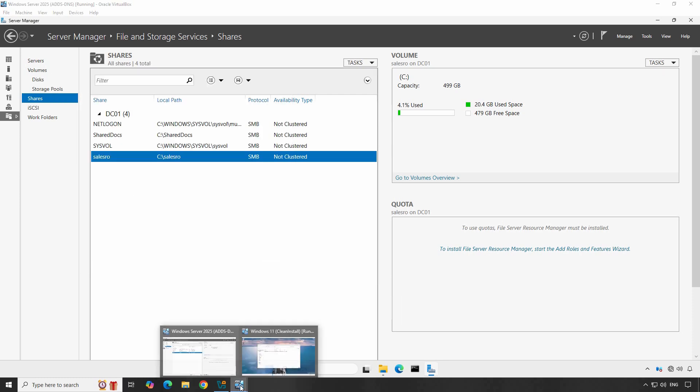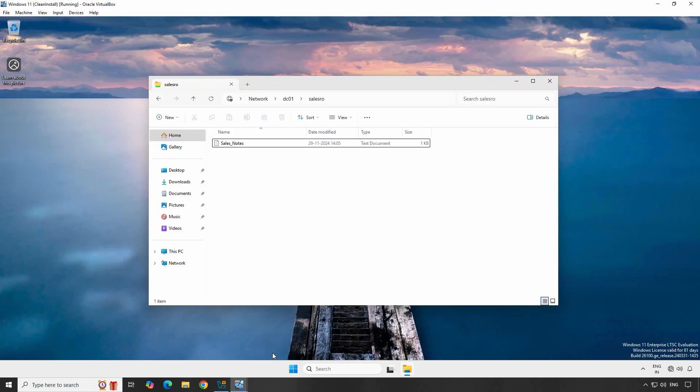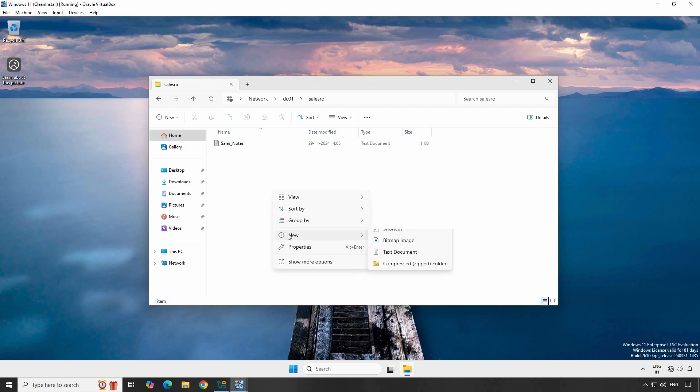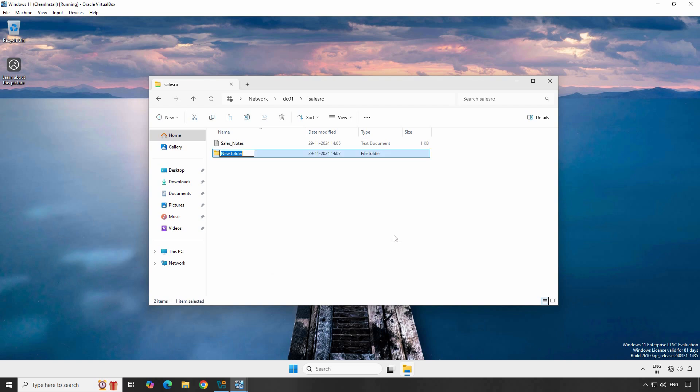Go back to Windows 11 client computer. Let's again try to create a new folder. And this time, user John is able to create the folder.